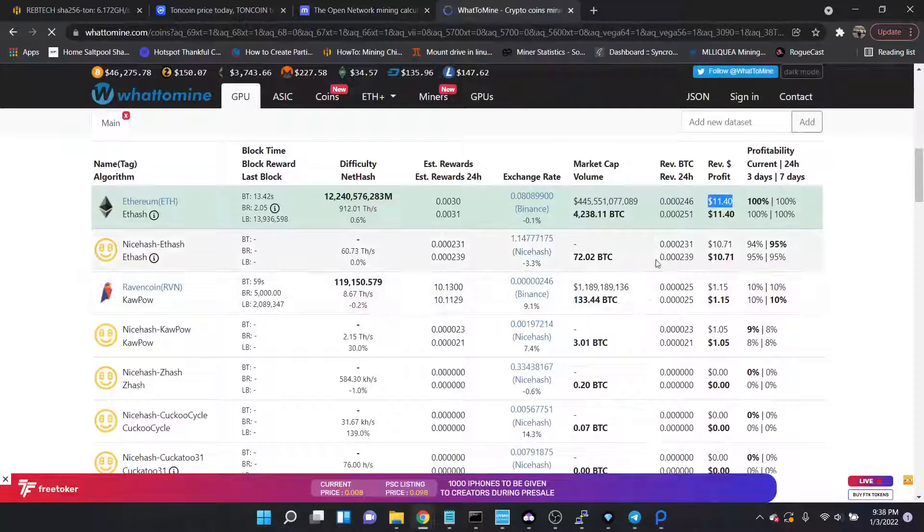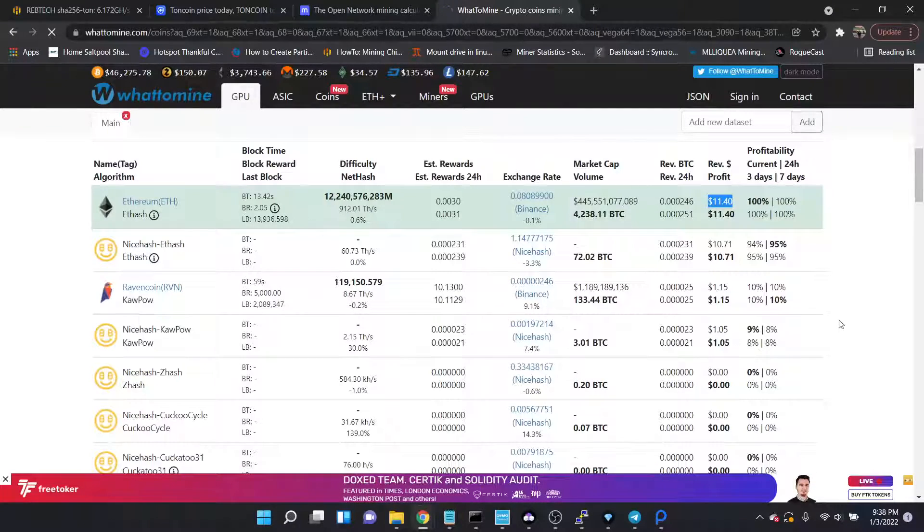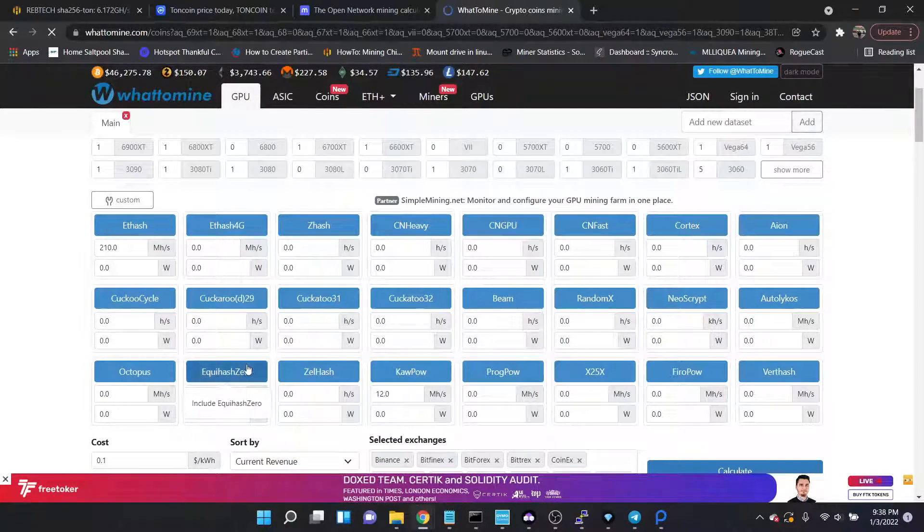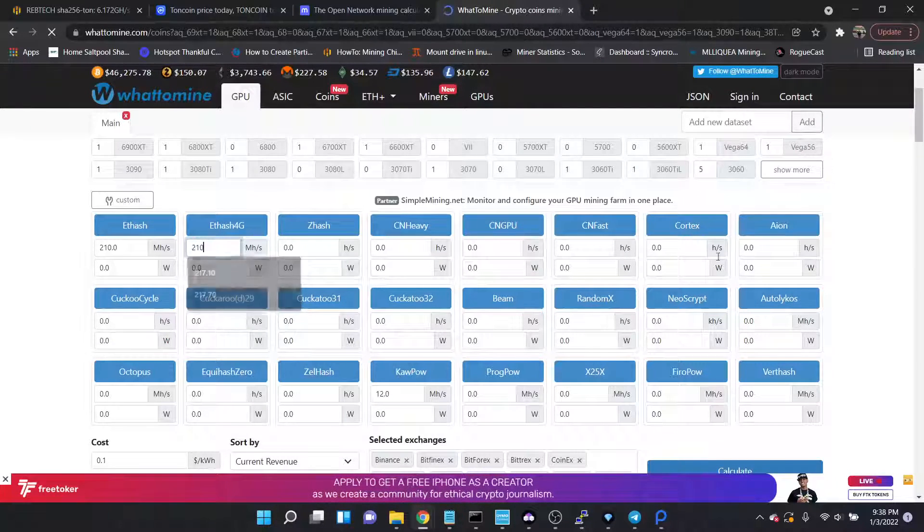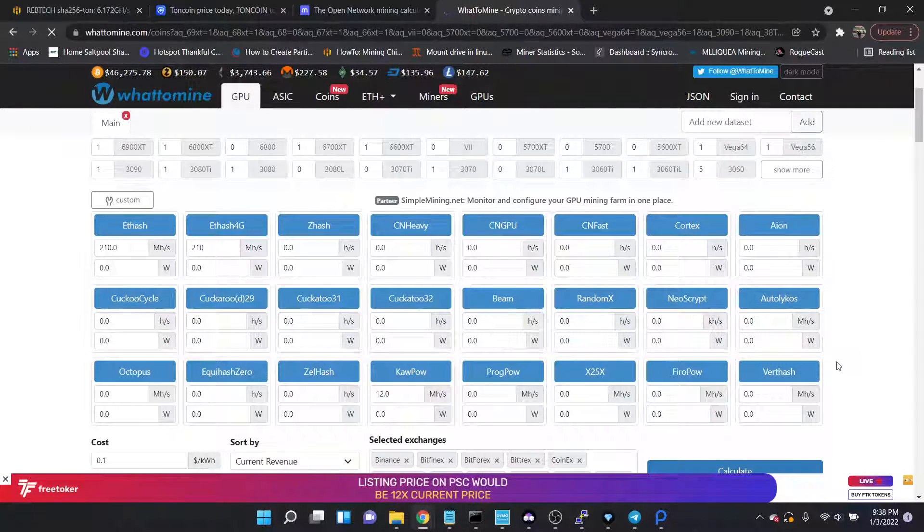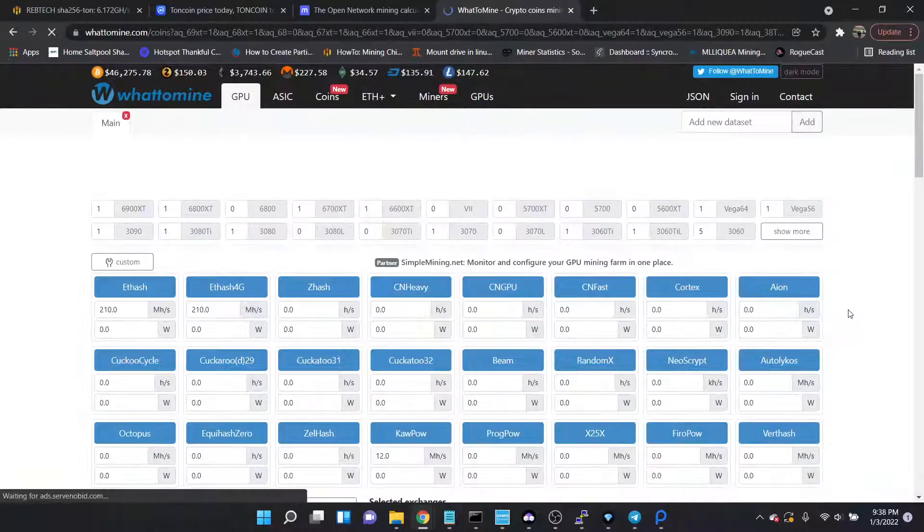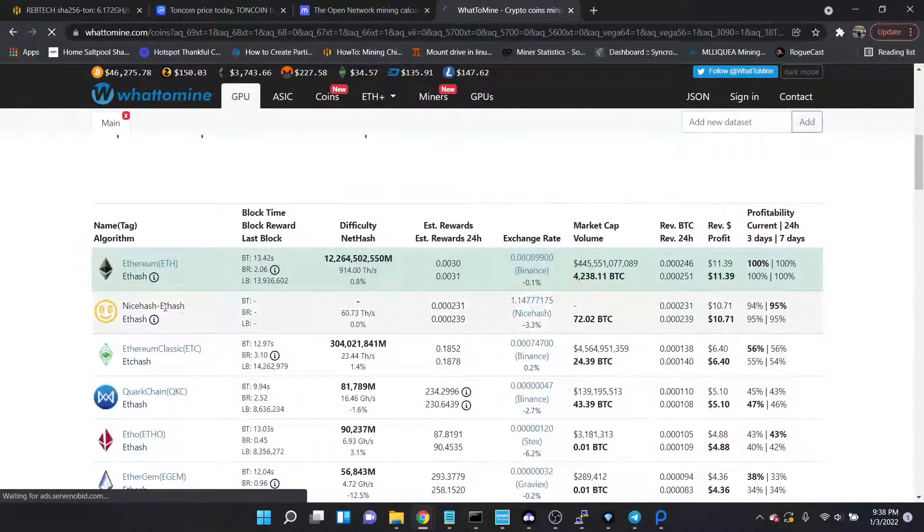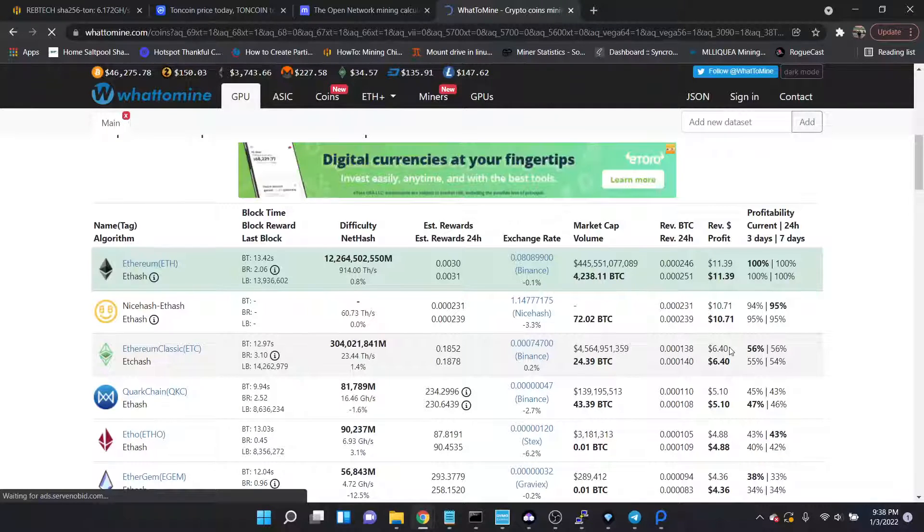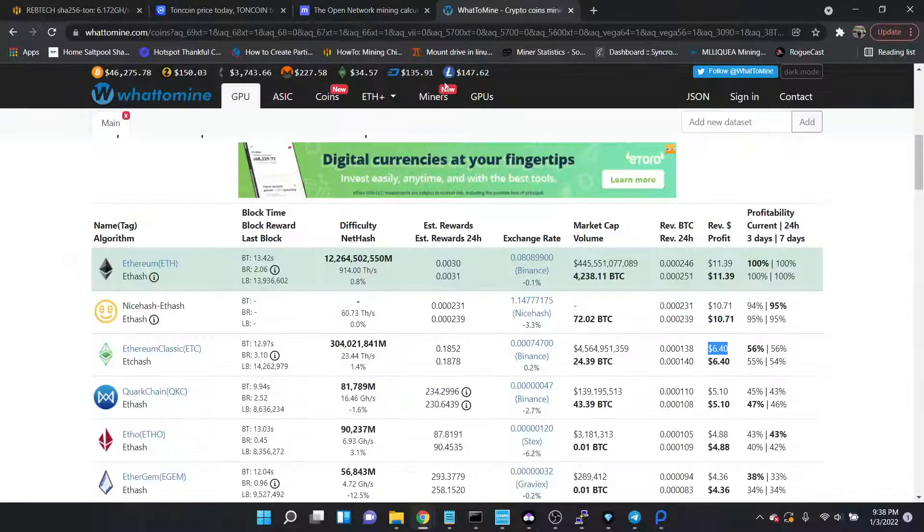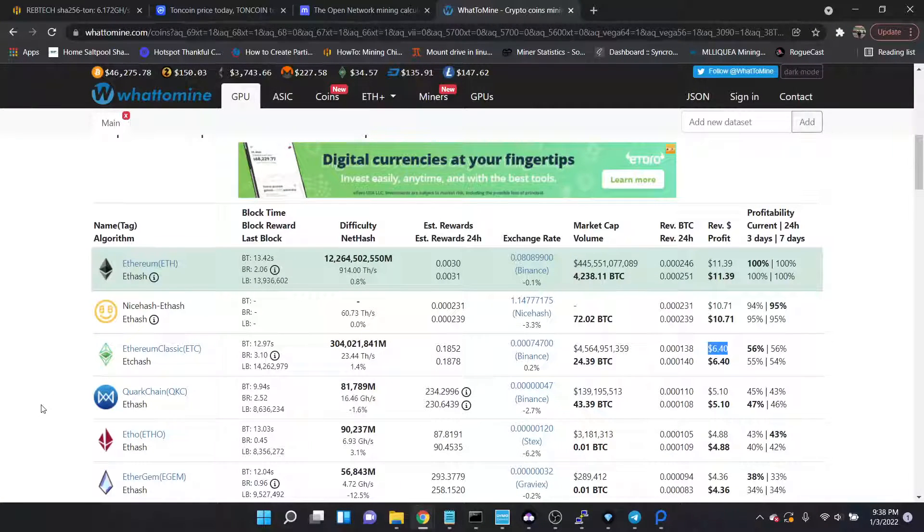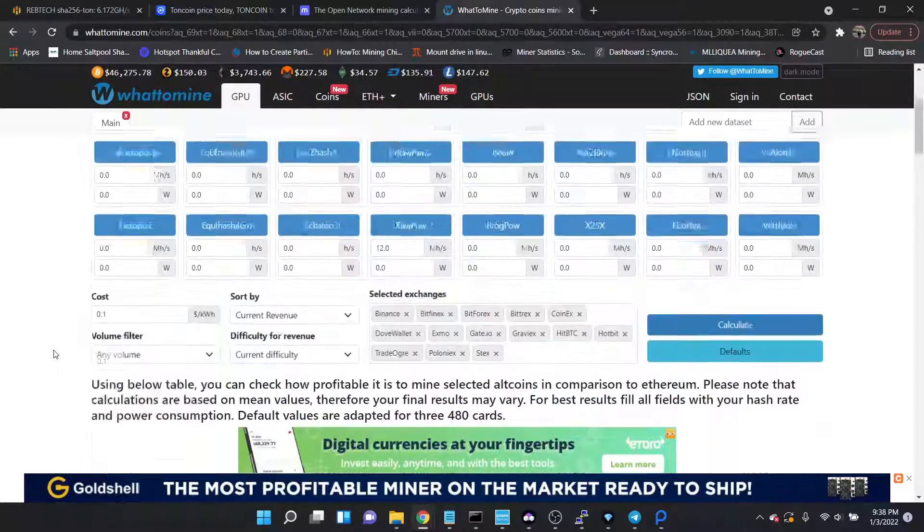One thing I would point out here is, let's see how that stacks up to Ethereum Classic. So Ethereum Classic would be 6 dollars and 40 cents, TON is 9 dollars 25 cents, so it's significantly better than most of the other coins out there right now, especially if we're talking hash coins.